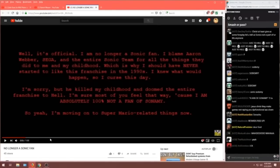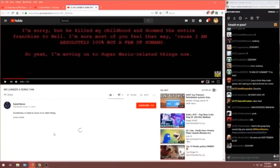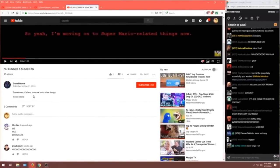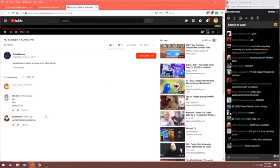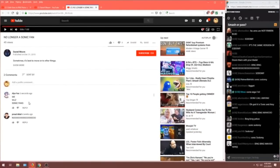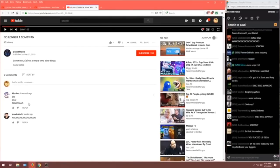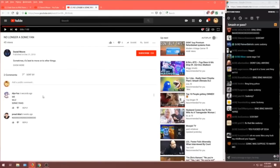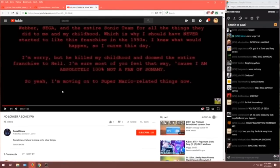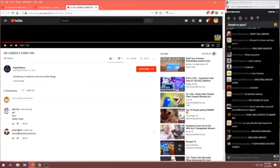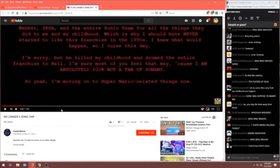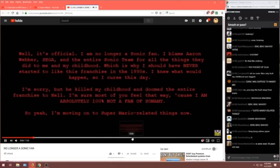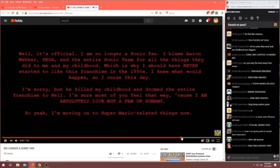This fan's walking away from 30 years of fandom. He's moving on to greater pastures. Sometimes, it's best to move on to other things. The comments! Oh, he was Sonic fans!